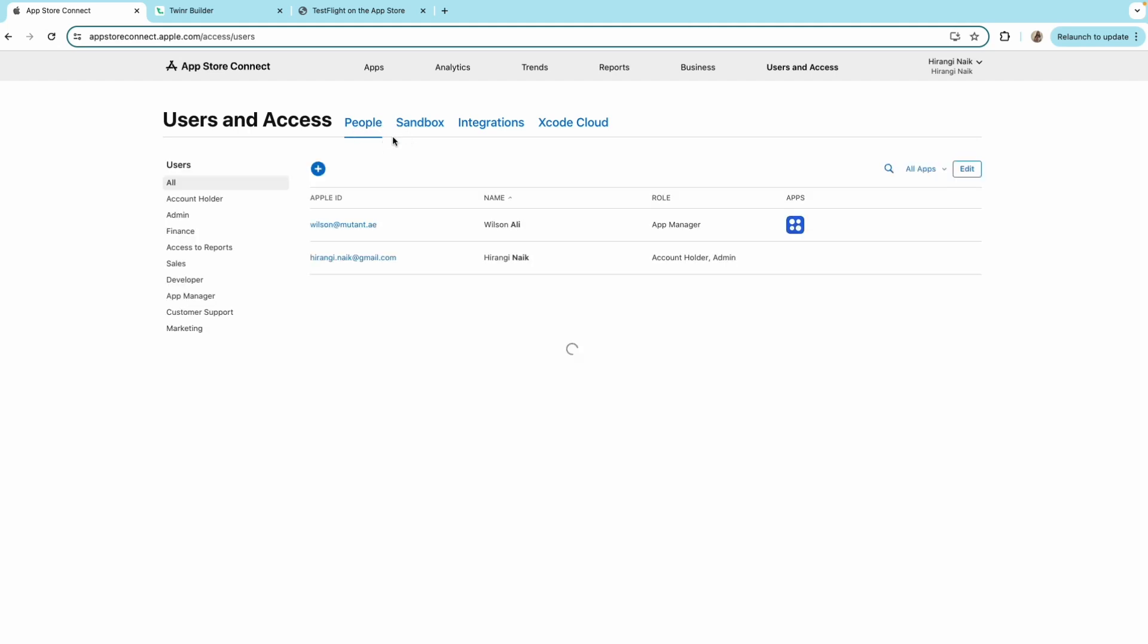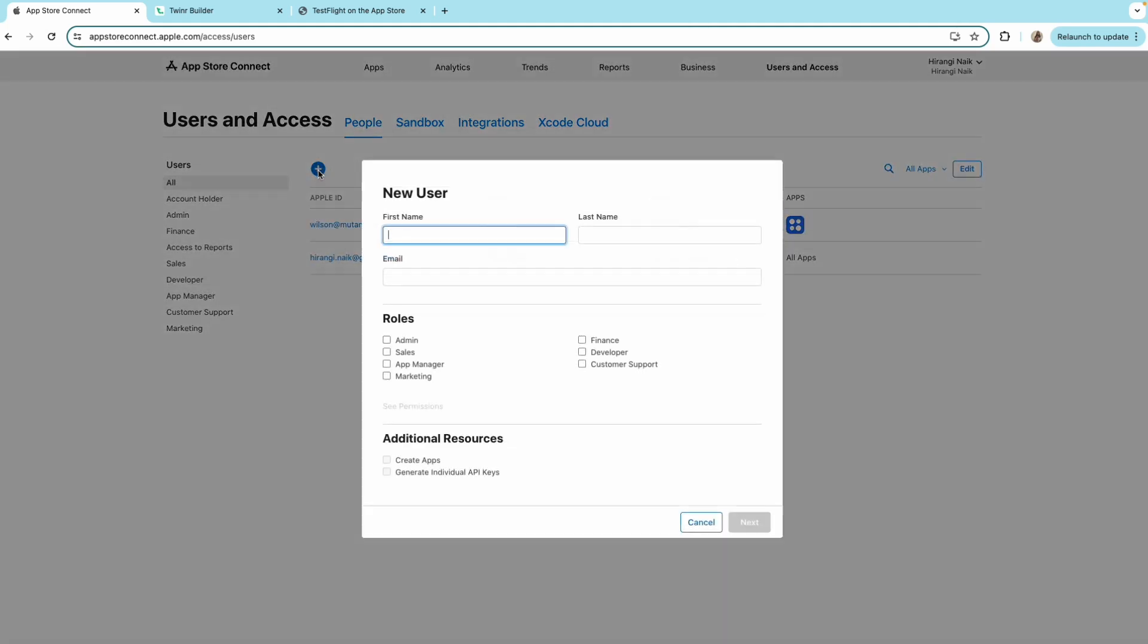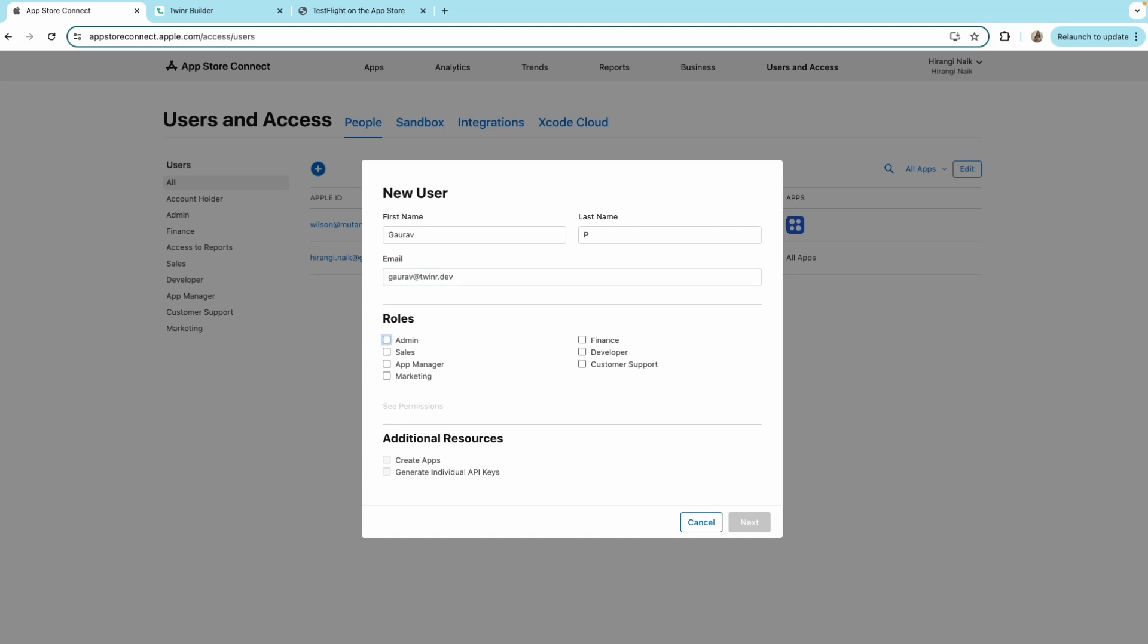Under the people section, click on the plus button and give the name of the user that you want to add. Give the email address and assign the role.